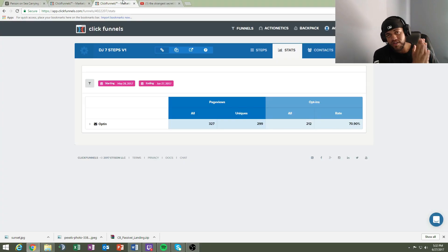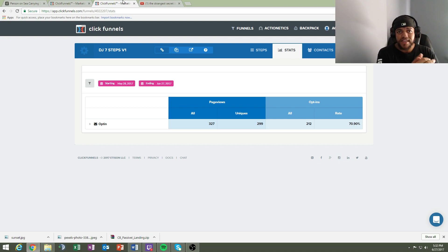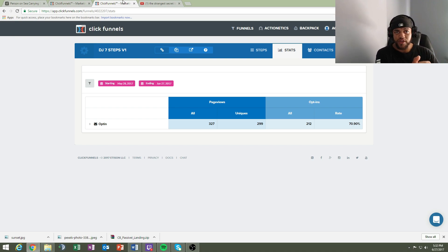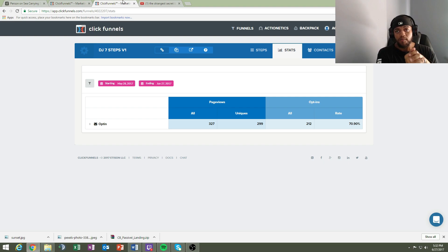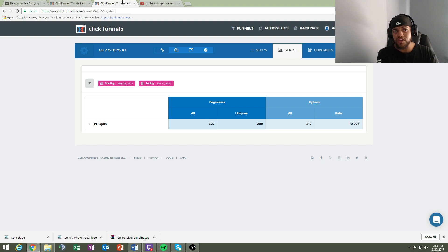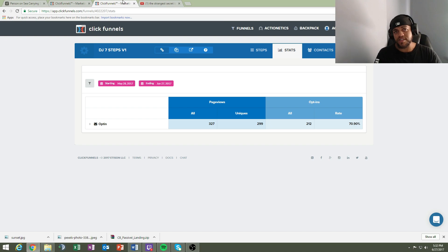I'm going to talk about ClickFunnels and keep it to the point with a couple pros and cons. There are other funnel builders out there for squeeze pages. We use a squeeze page because our goal is to capture an email. Most people aren't going to buy from you the first time around, so you have to build a relationship — get them to know you, like you, and trust you. Keep your funnel really basic.